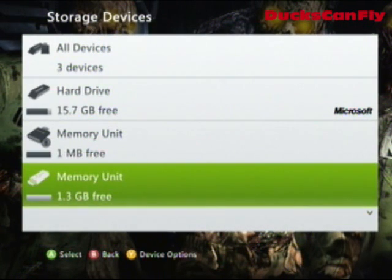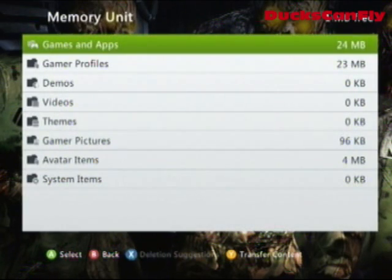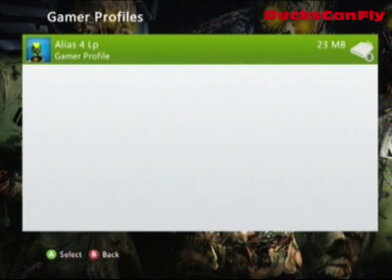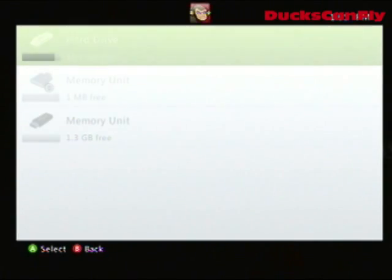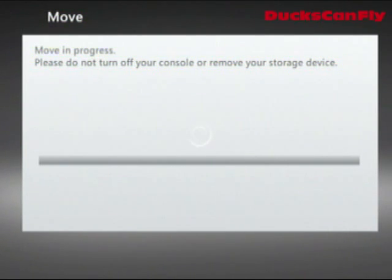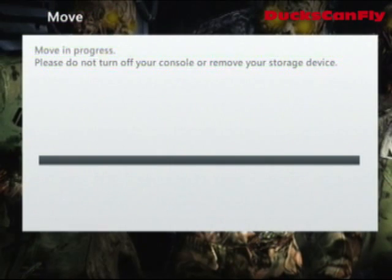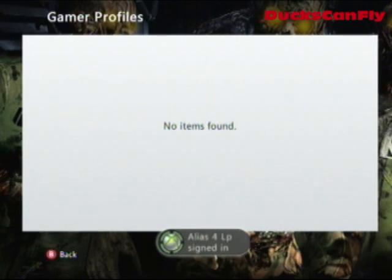Once you have the memory unit formatted, go to the device that has your gamer tag on it. My gamer tag is on a separate memory card, but yours is probably on your hard drive. Go to your profile, tell it to move, and say yes — move your profile to your memory unit. Before you do this, make sure you know your email and password just in case you accidentally delete your gamer profile, so you can get it right back. You could risk losing all your stuff otherwise.